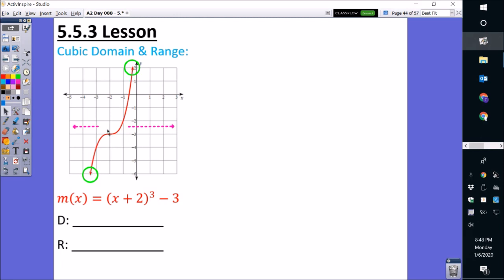Since we know that the graph goes on forever, for domain, since it's going forever towards the left, we're going to start at negative infinity. And since it's going forever to the right, it's going to go towards positive infinity. Since we're working with infinity, we're actually going to be using parentheses. So our domain is going to be open parenthesis, negative infinity, comma, positive infinity, close parenthesis. When working with infinities, we always use parentheses, not brackets.